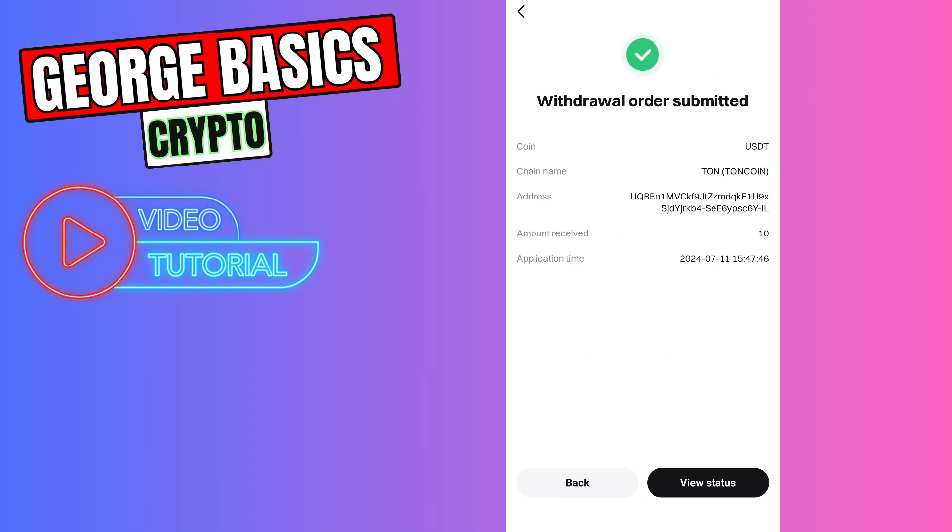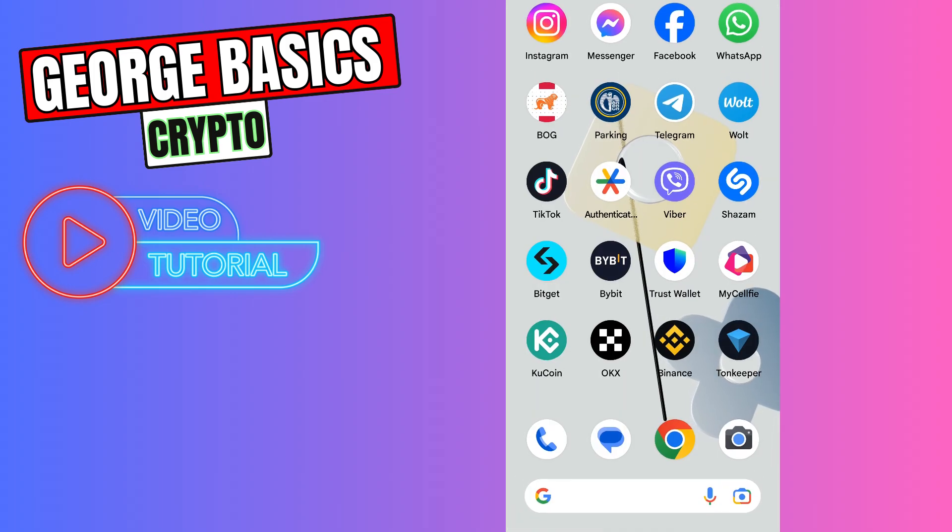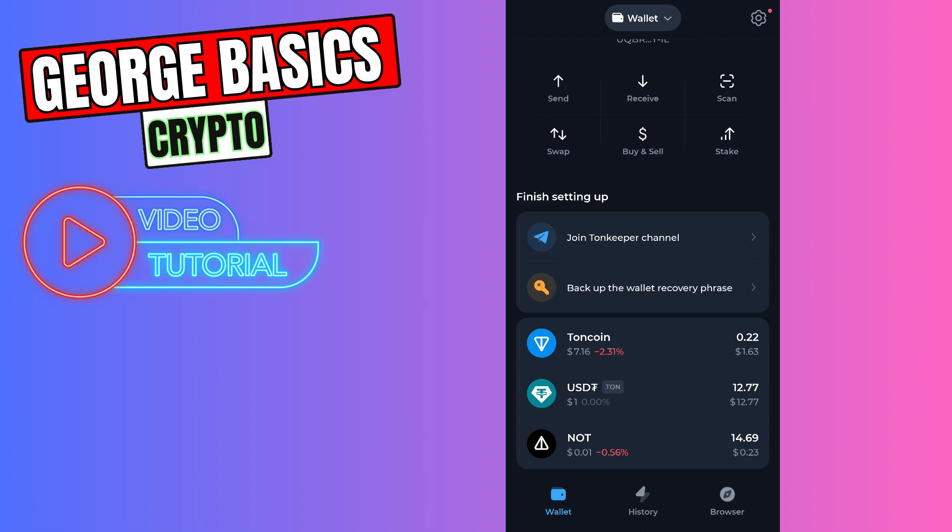As you can see we successfully sent our USDT from Bitget to TonKeeper. Now we need to wait few minutes and then we can check our balance on TonKeeper. So guys, as you can see I received my money on my TonKeeper account.